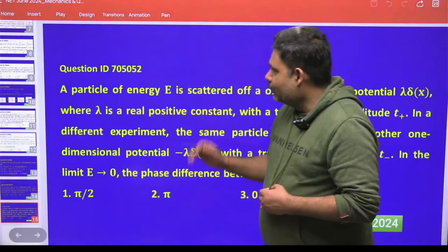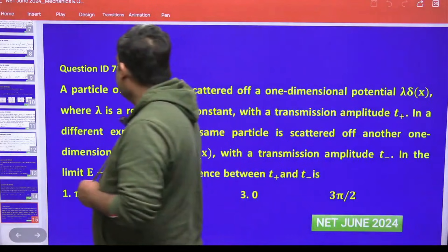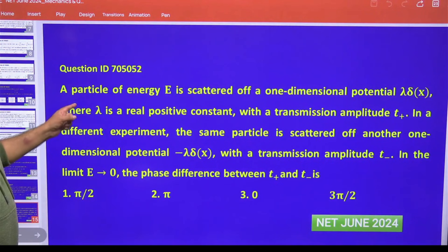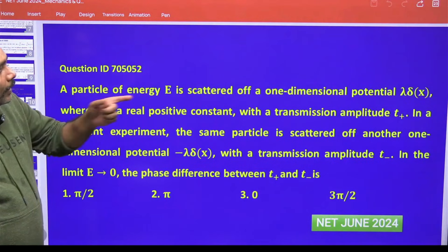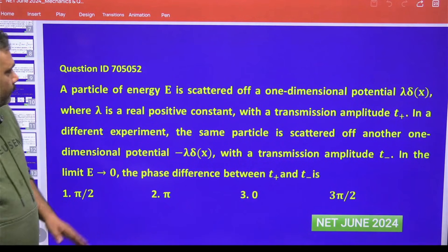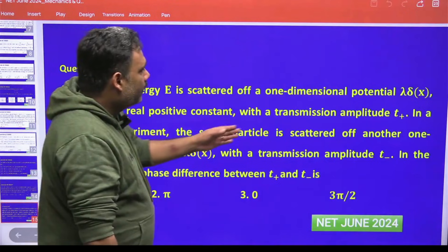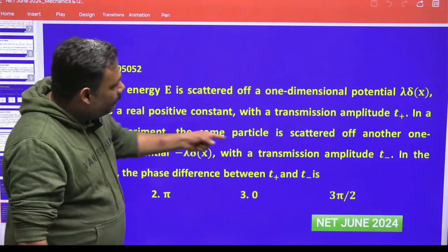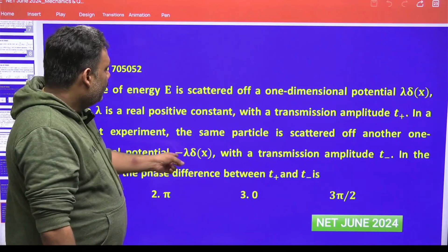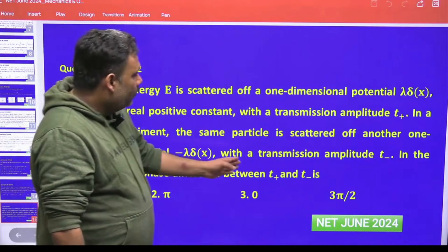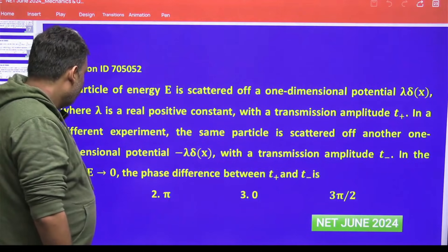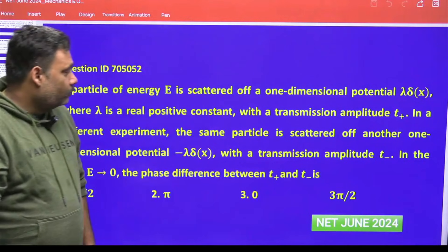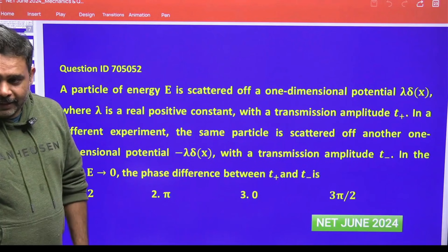Let's solve this question from the CSIR-NET 2024 June exam. A particle of energy E is scattered off a one-dimensional potential λδ(x), where λ is a real positive constant, with transmission amplitude T+. In a different experiment, the same particle is scattered off the potential −λδ(x) with transmission amplitude T−. For E→0, we have to find the phase difference between T+ and T−.